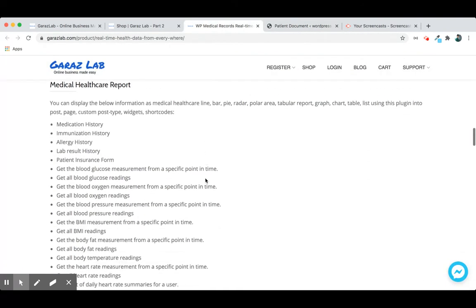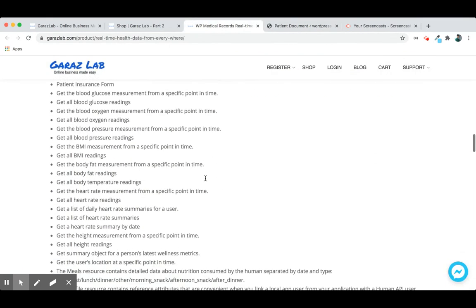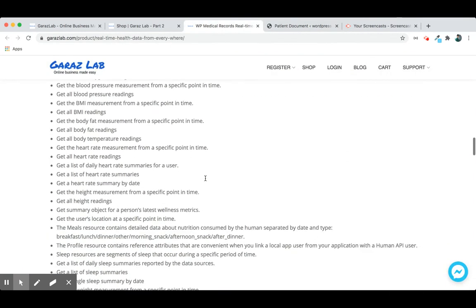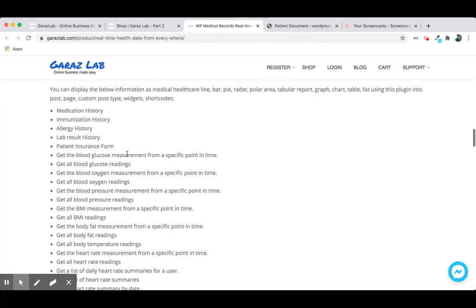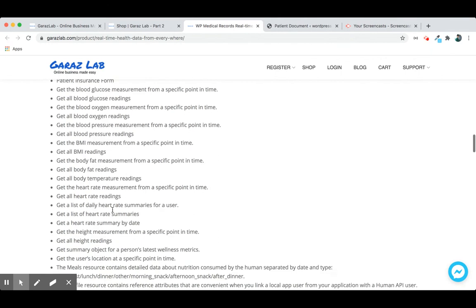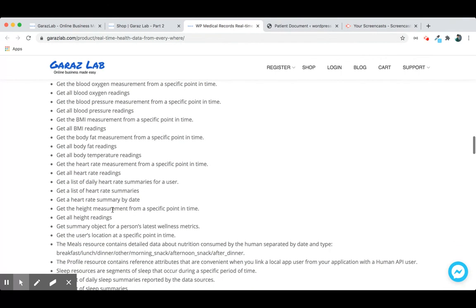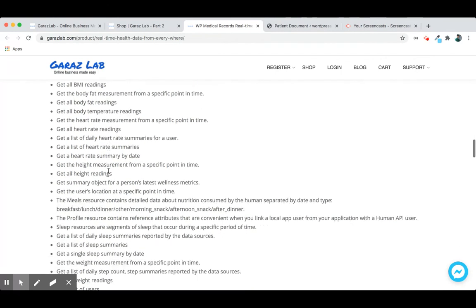It actually has many features like medication history, immunization, allergy, lab results, patient insurance, blood glucose, blood oxygen, blood pressure, BMI, body fat, heart rate, and measurements.